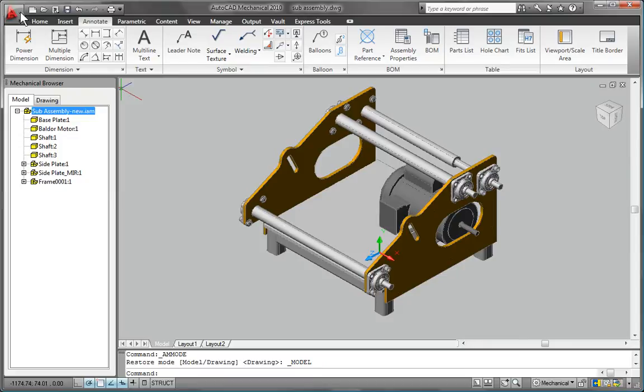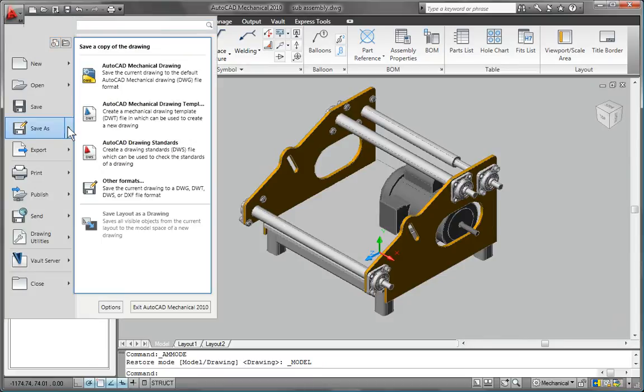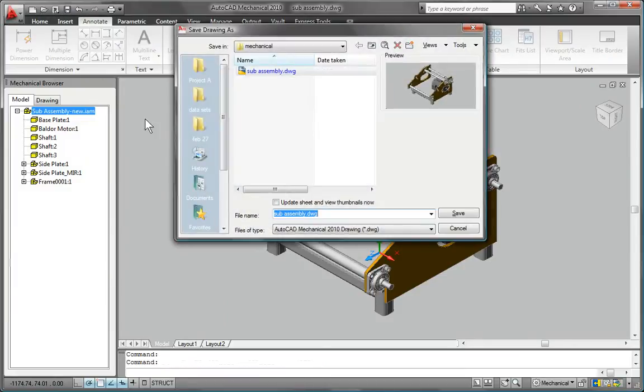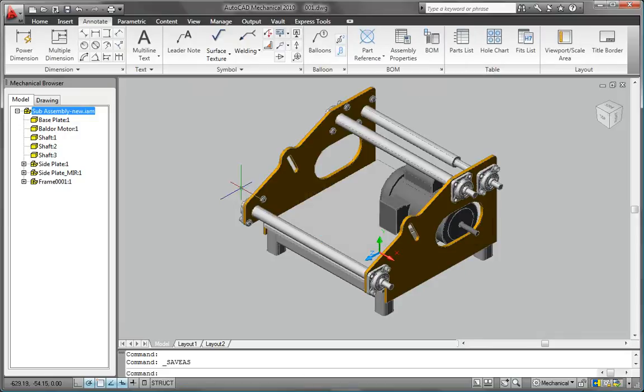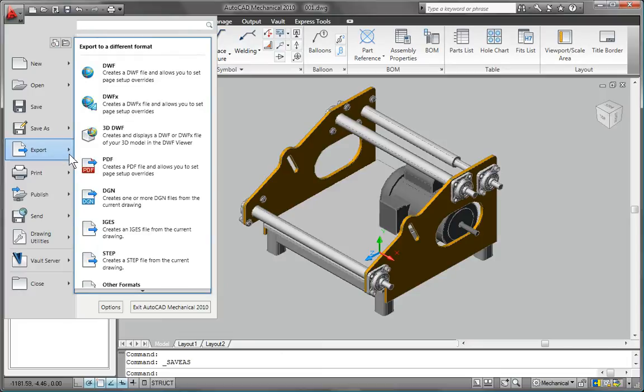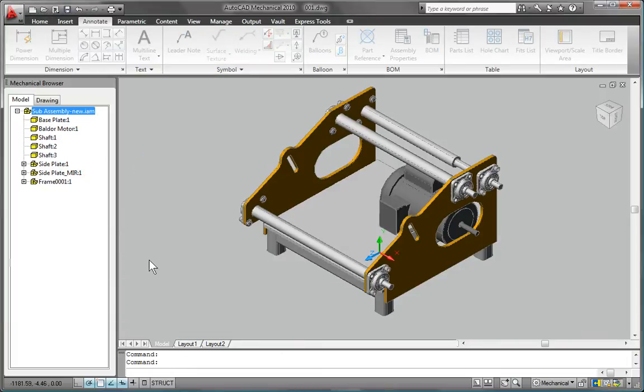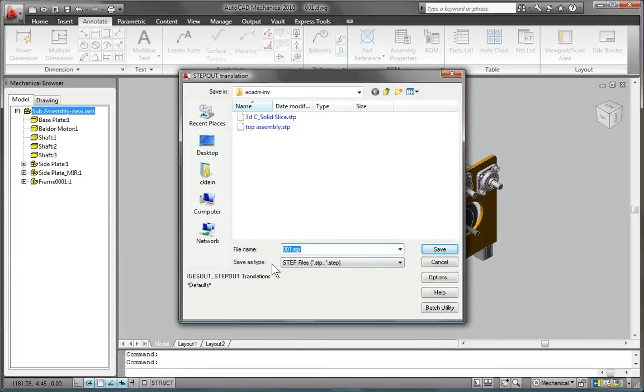AutoCAD Mechanical natively reads and writes authentic DWG files, one of the world's most commonly used design data formats, which maintains file intelligence, facilitates the exchange of data with customers and suppliers, and strengthens your competitive advantage in the global marketplace.